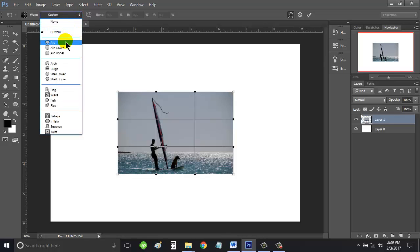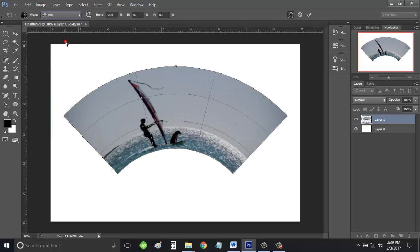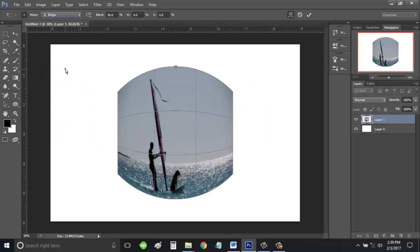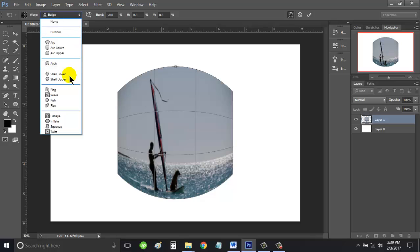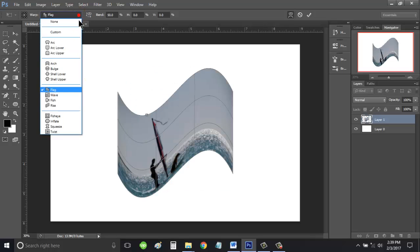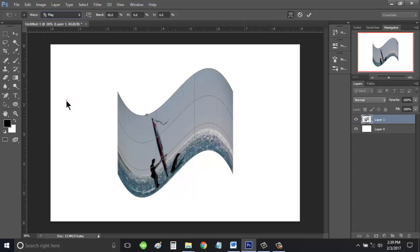You can choose the Arc, the Bulge, the Flag, and the most famous one, the Fish.